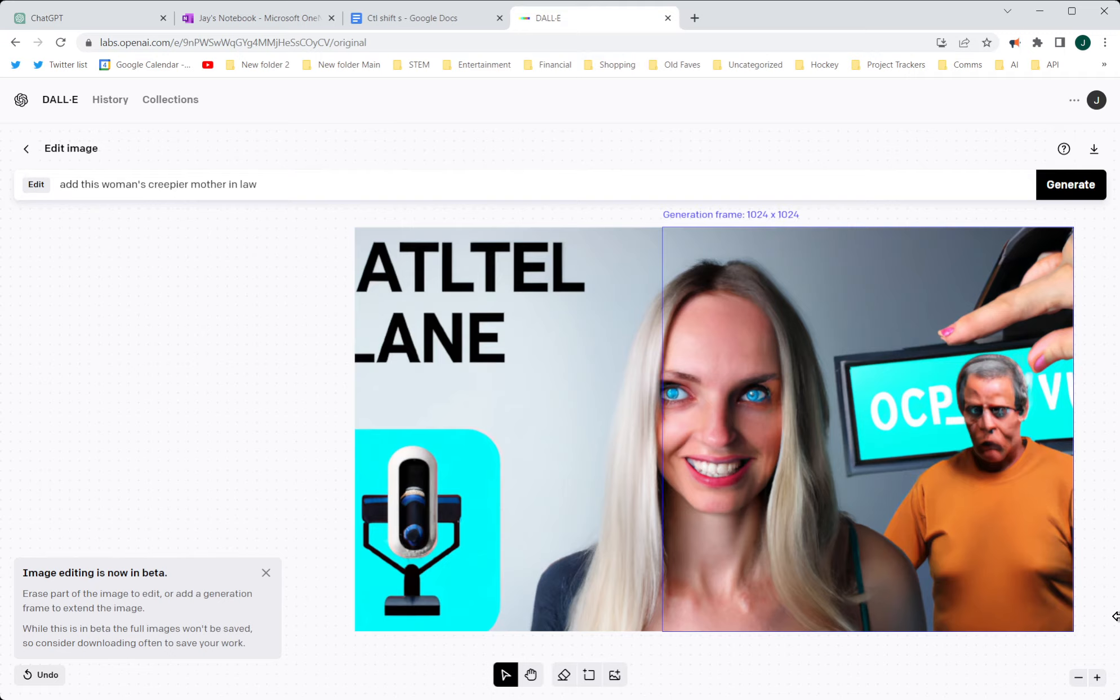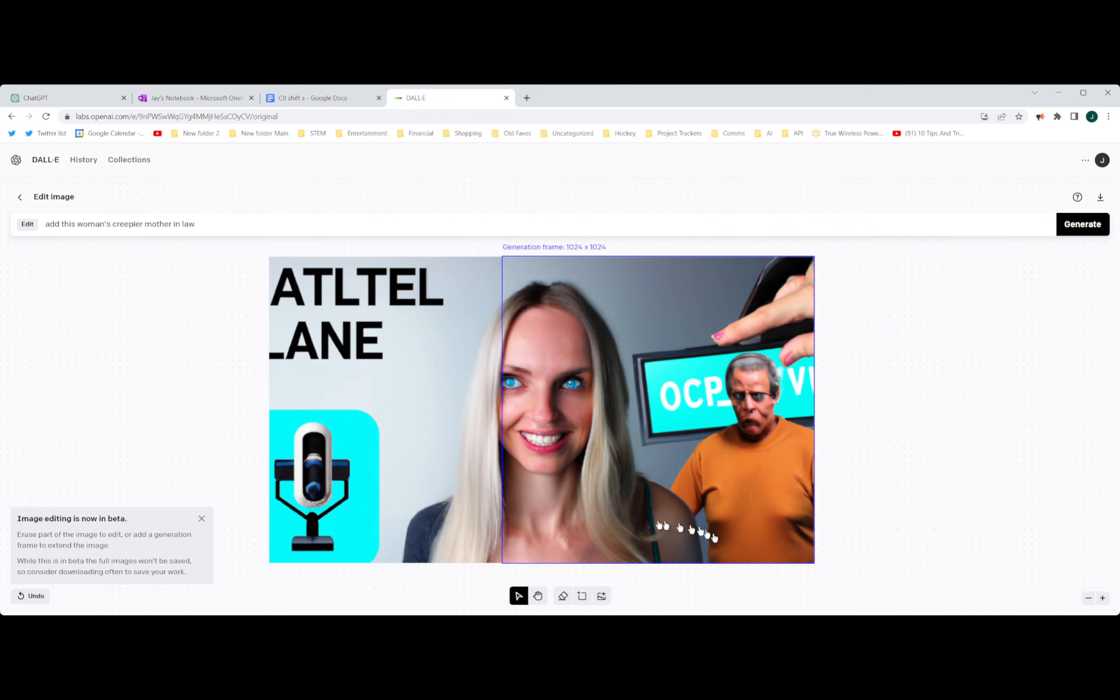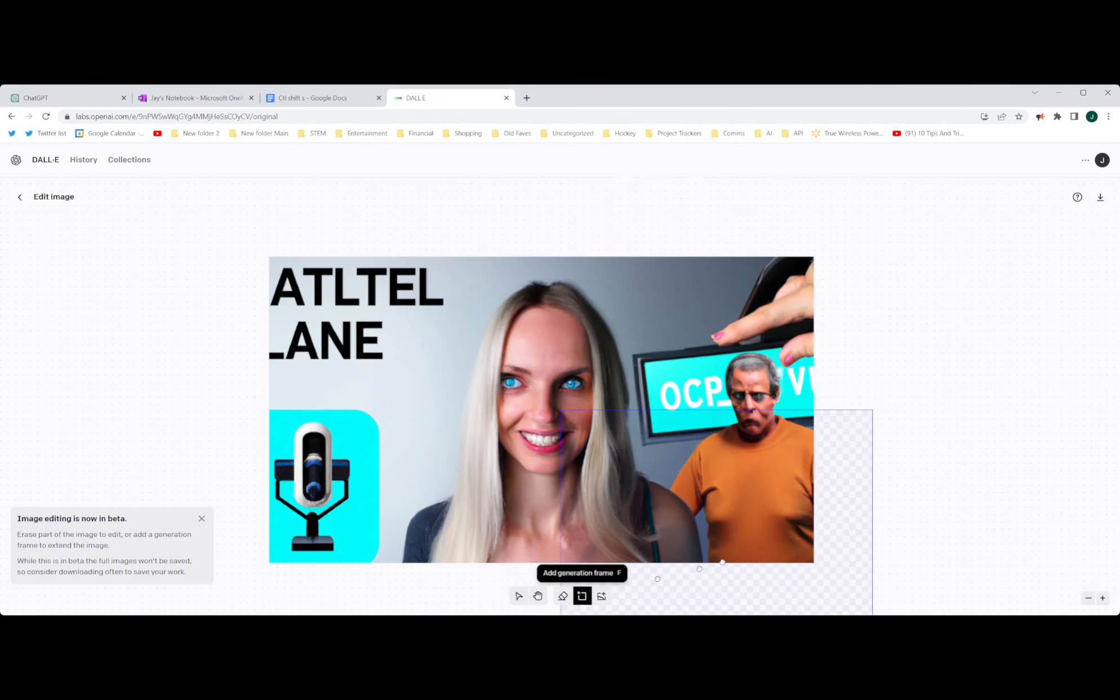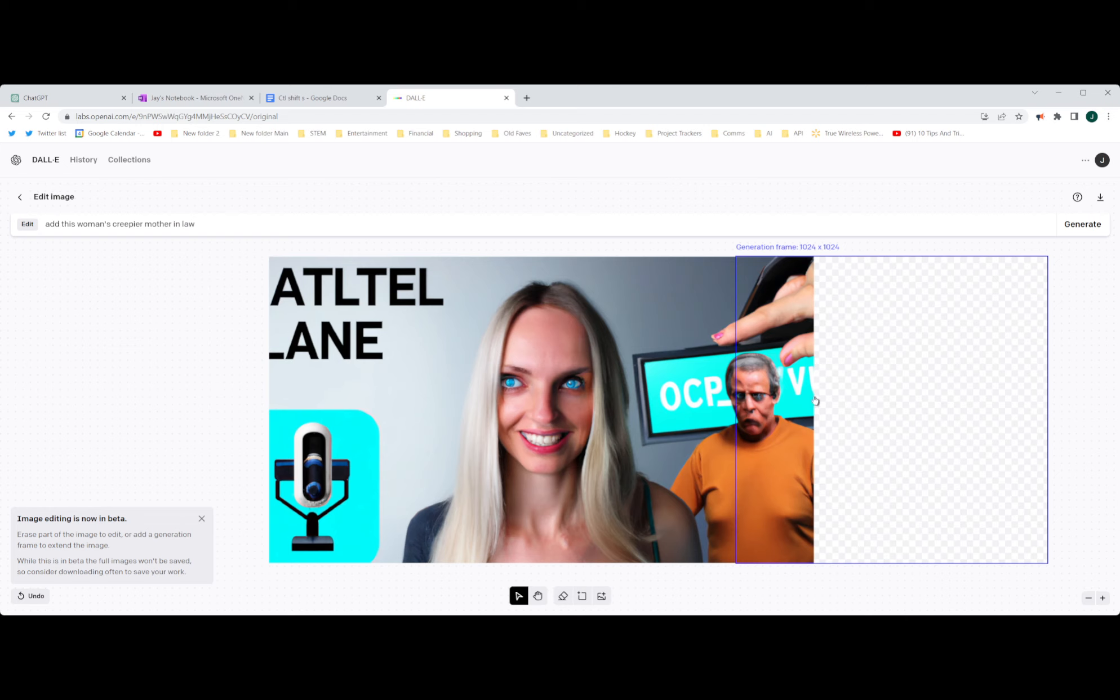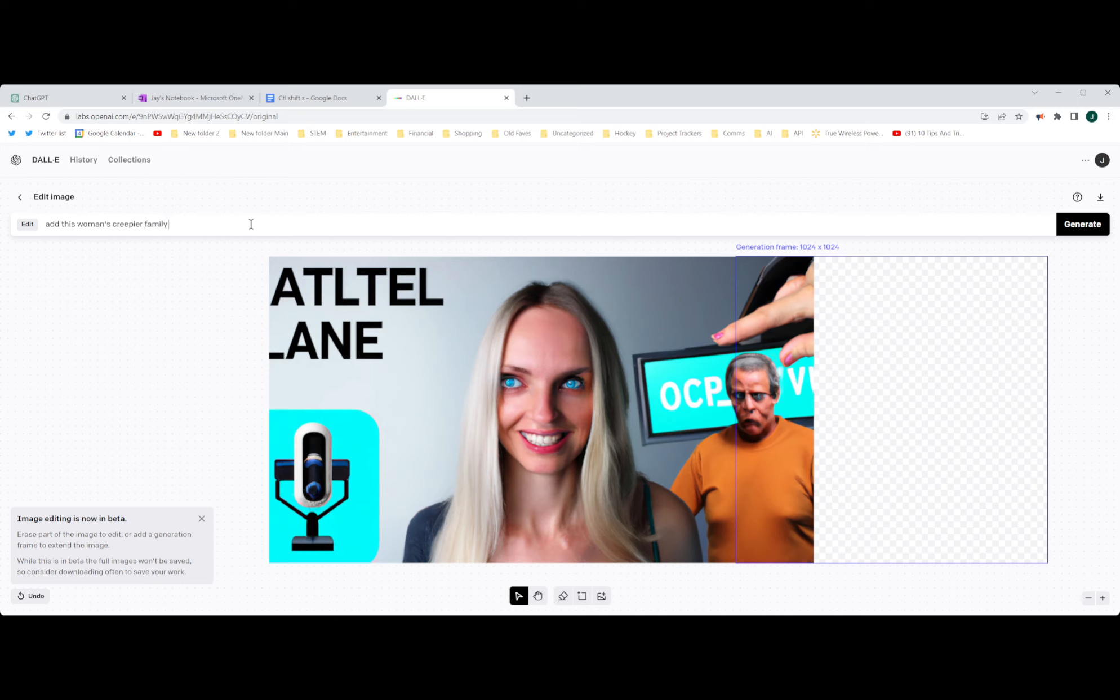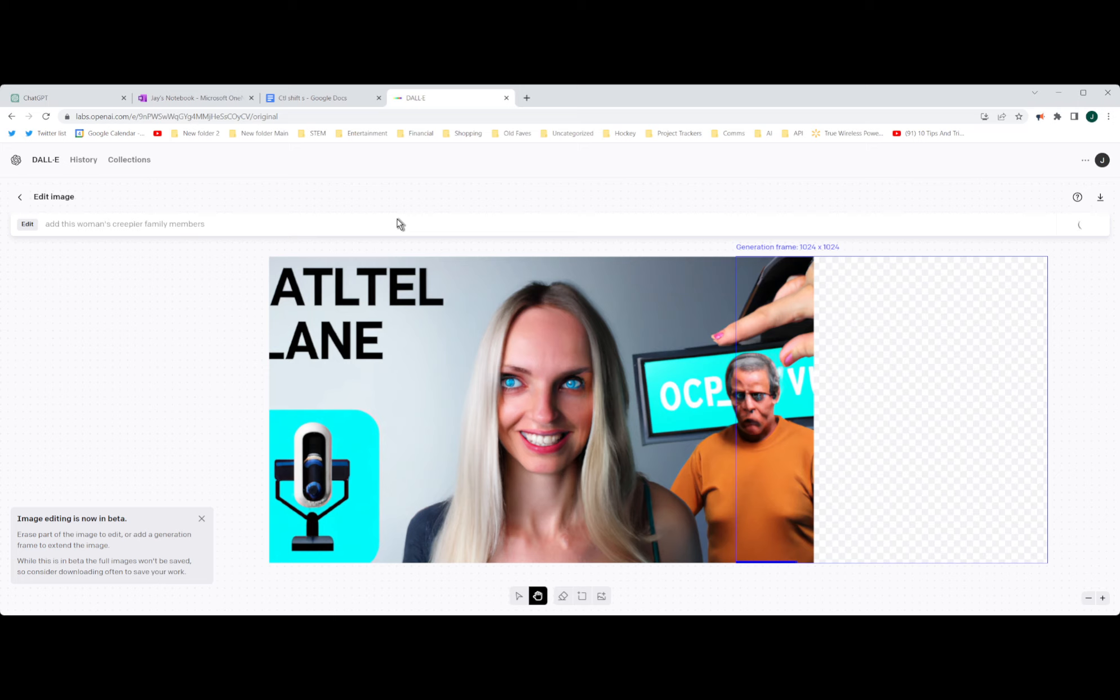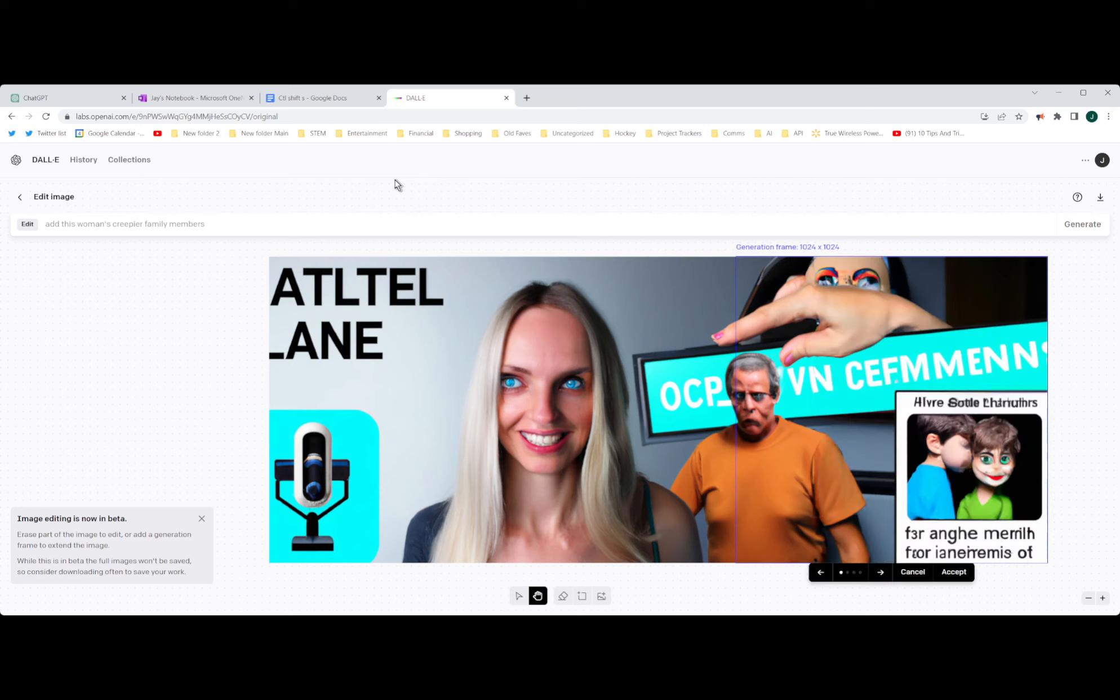And let's stretch this out. And let's add a little bit more. And that's not a mother-in-law. Family members. Family members.